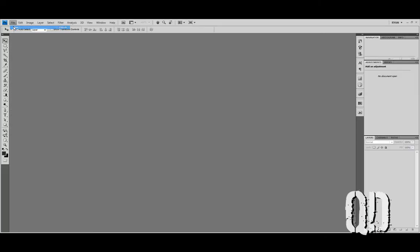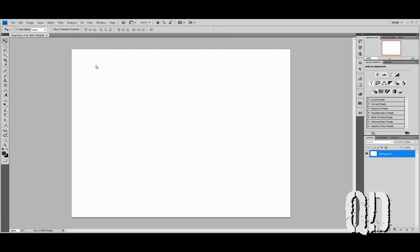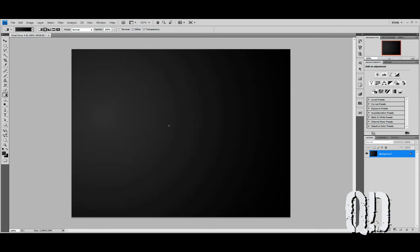First, we'll make a new document. File New. Let's give it some generic dimensions: 1000 for the width and 800 for the height. Let's call this Final Hour 4. The first thing you can do is select two dark colors, any two you want, and throw down a background. A nice little gradient background like that will do fine.